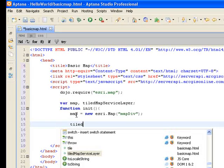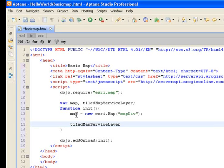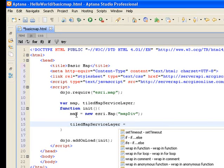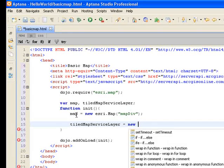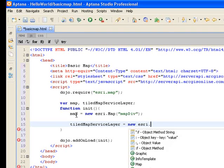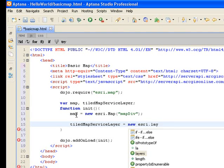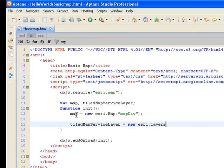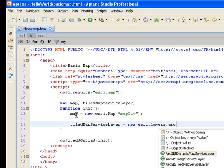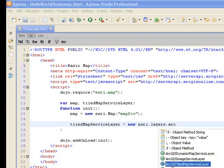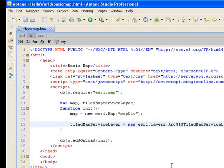We also want to do something with this tile map service layer. We want to initialize it, so we're going to say new esri layers, and what we want is to use the ArcGIS tiled map service layer.